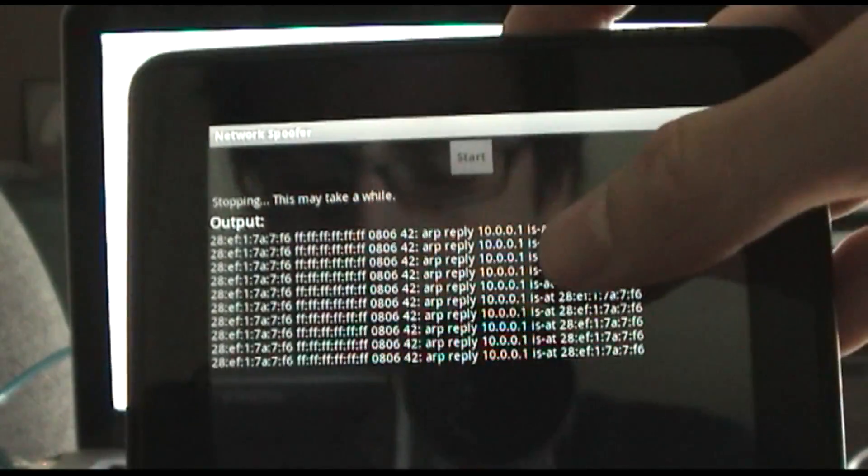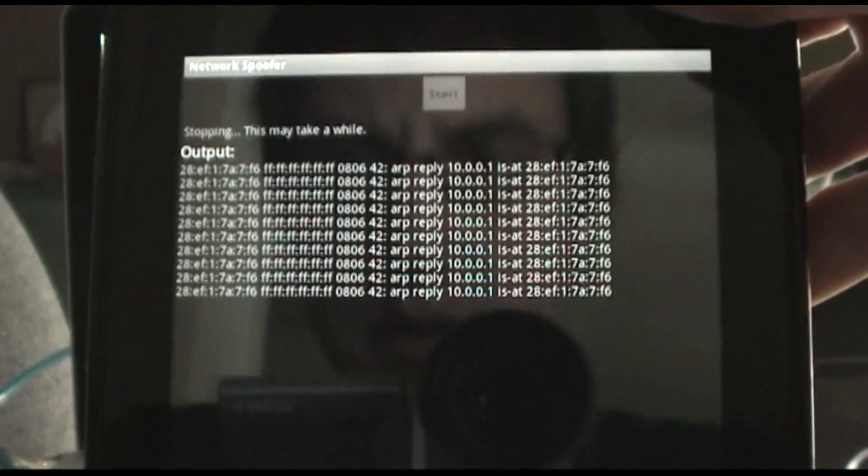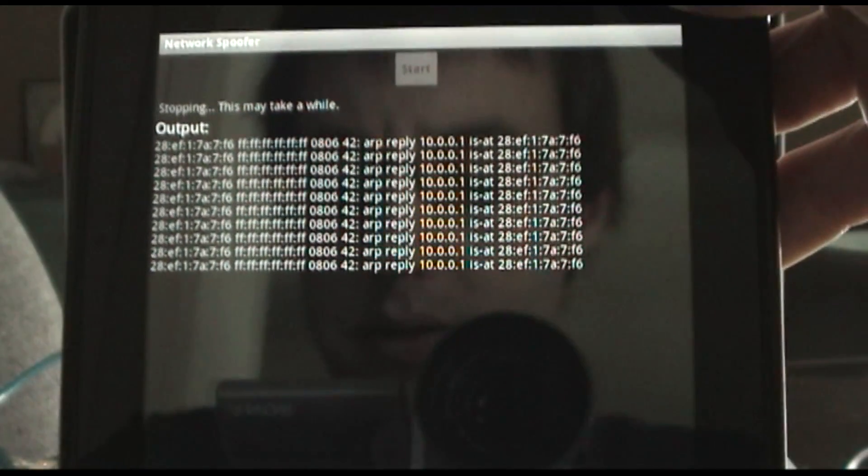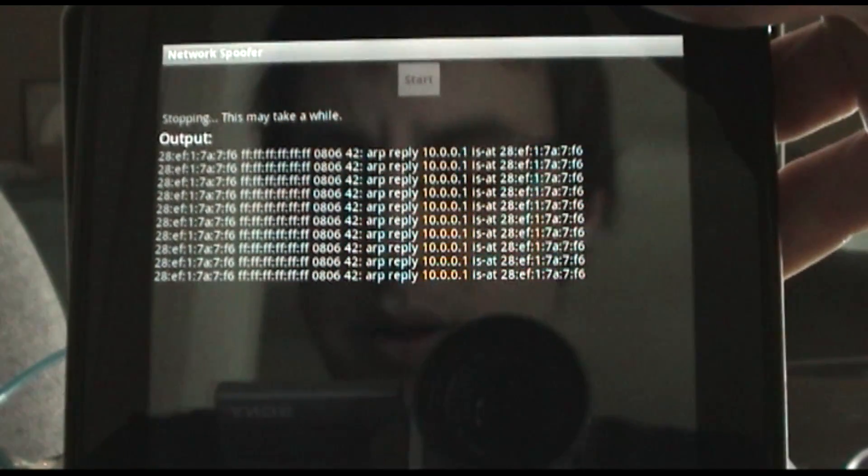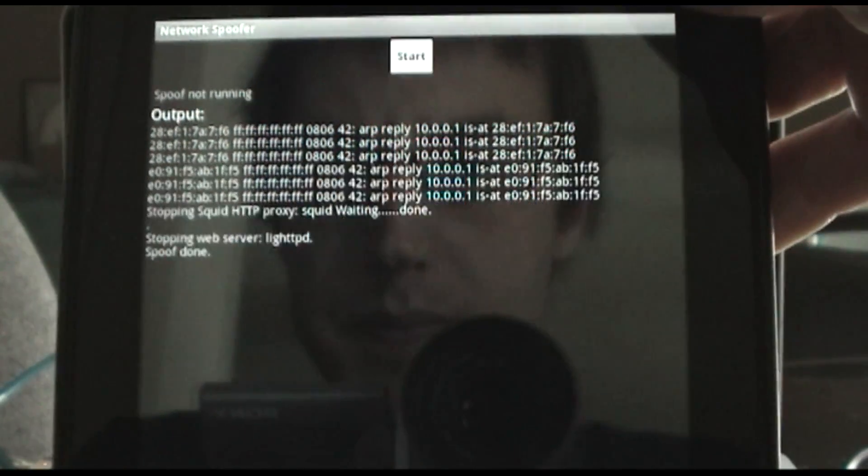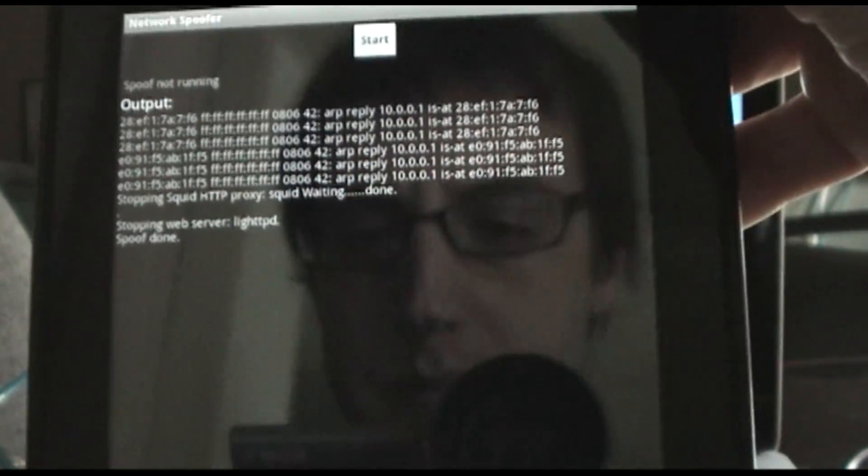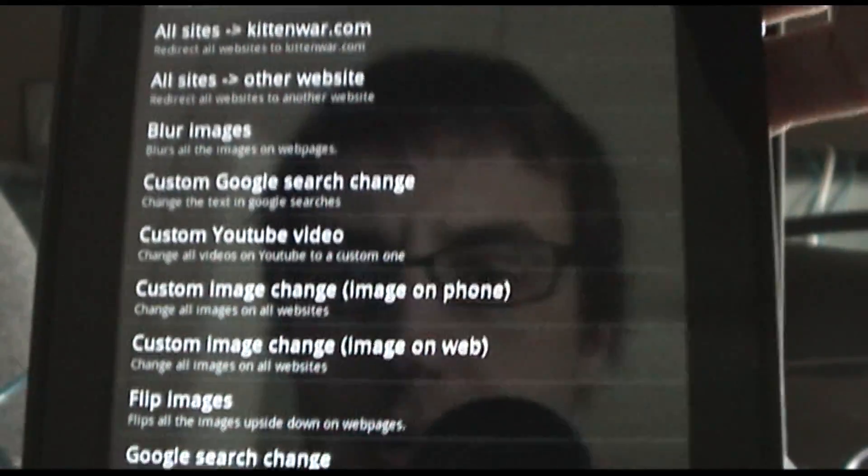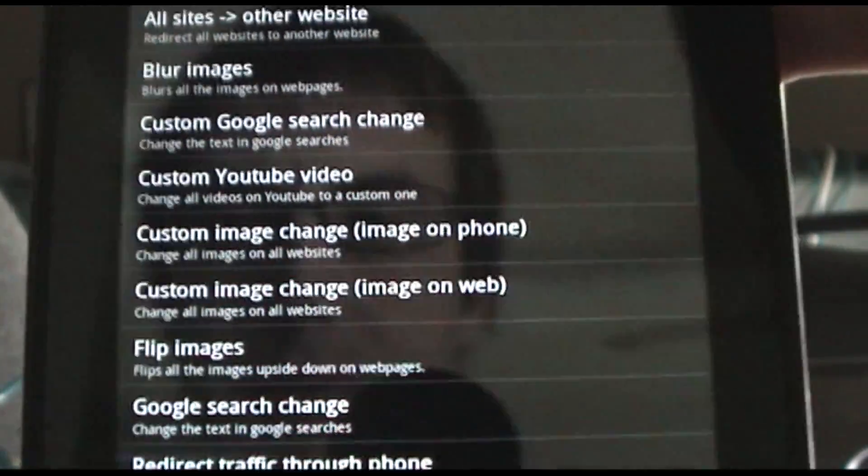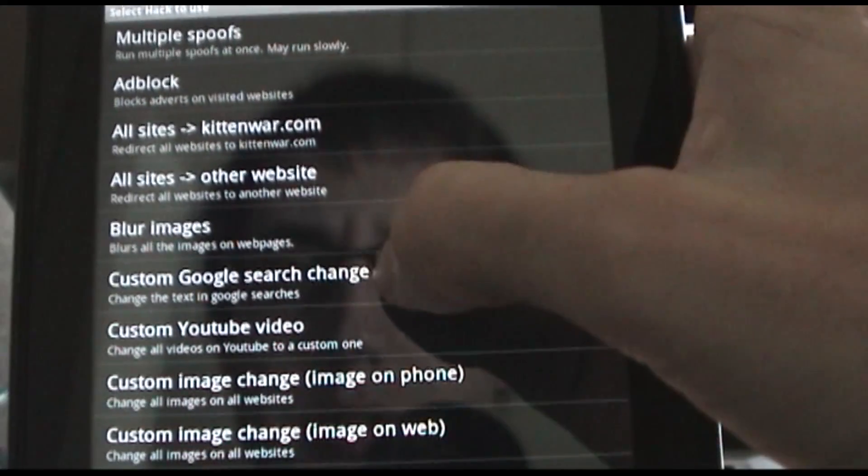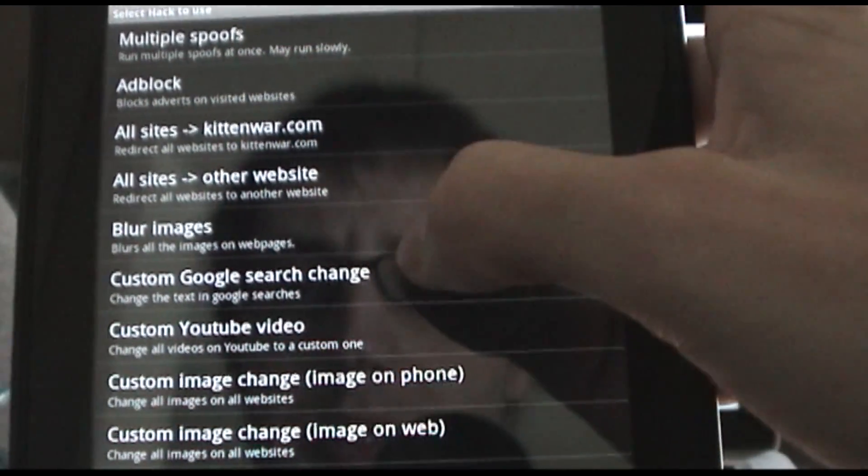So let's see what other kind of attacks this program has. You can do all kinds of cool stuff in here. You can swap out, you can change custom Google searches, so anytime somebody uses Google, you can change it to a search that you want.